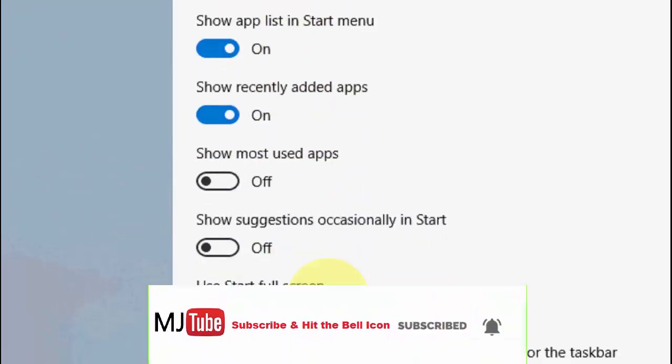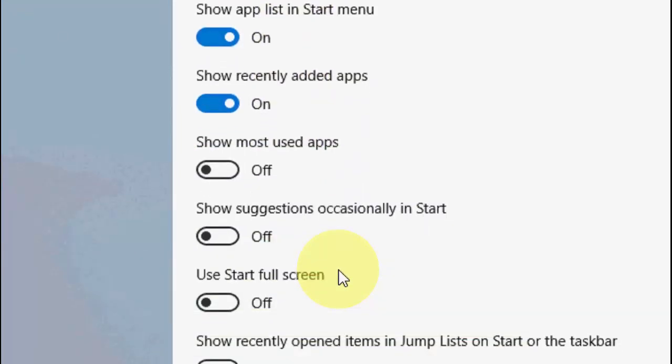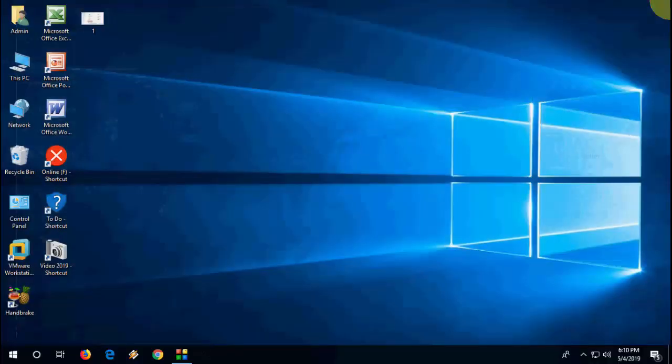So here you have a lot of control. You can do settings as per your convenience. So that's it. This is the way to delete your recent history completely and disable showing recent history in your Windows PC. Thank you for watching guys. Catch the next video. Please like, share, and subscribe. Thank you very much.